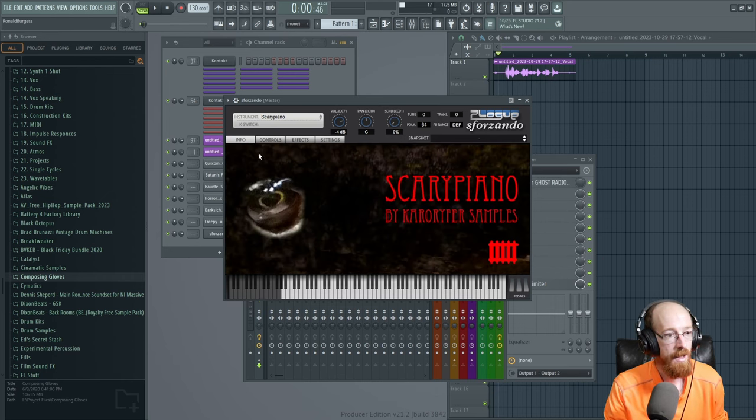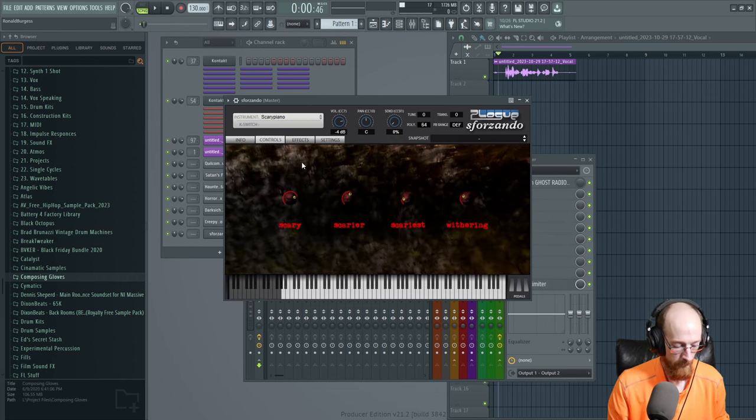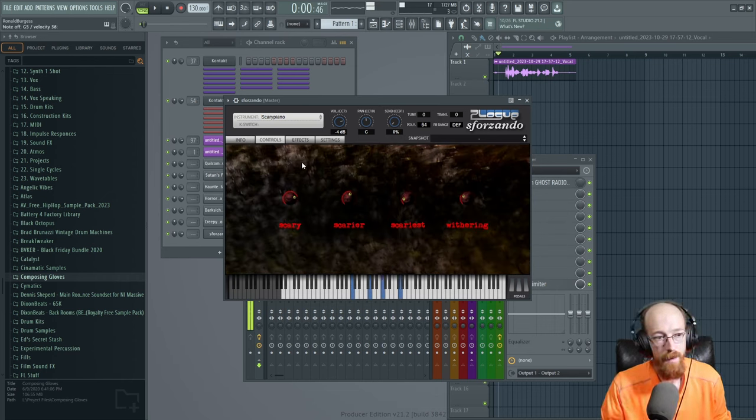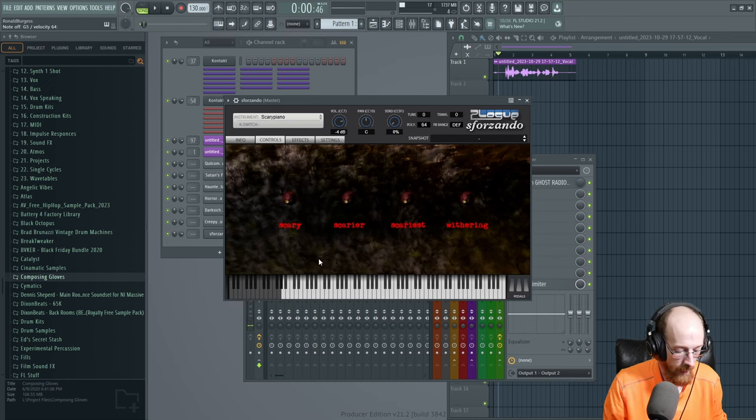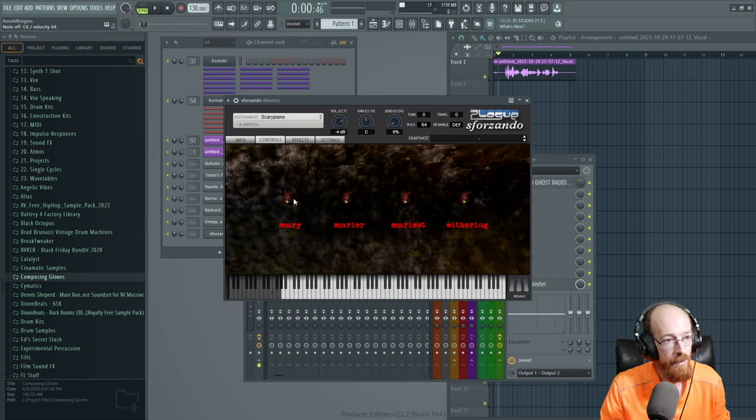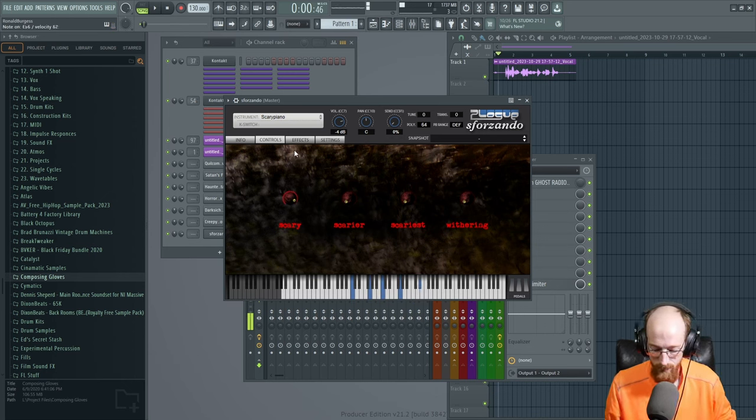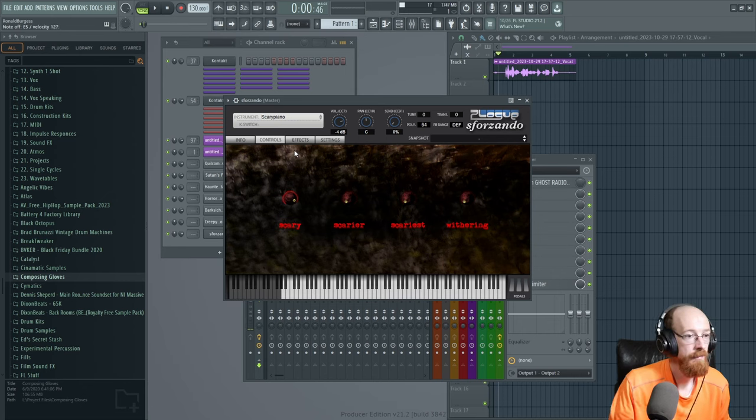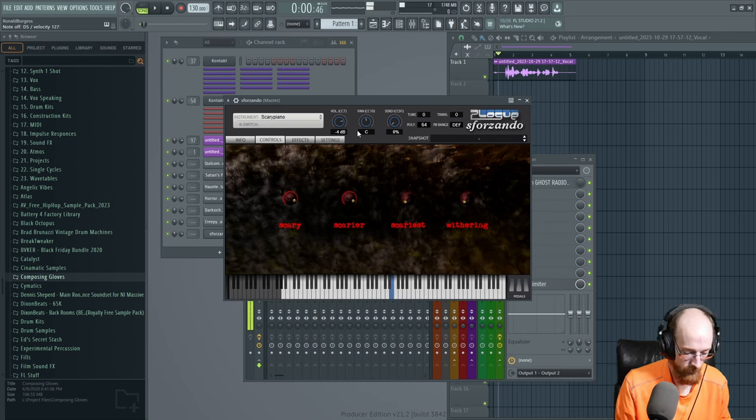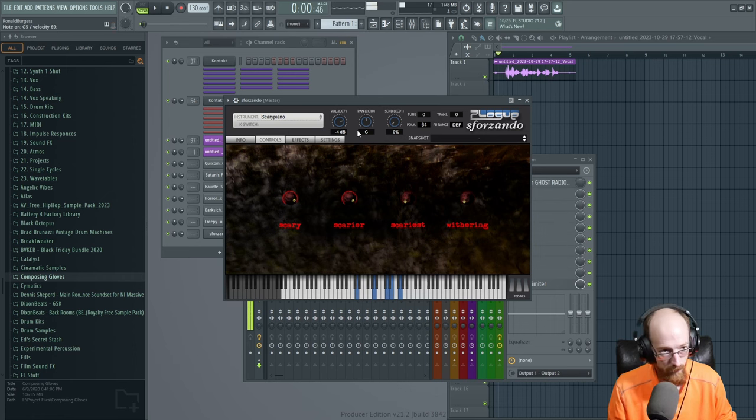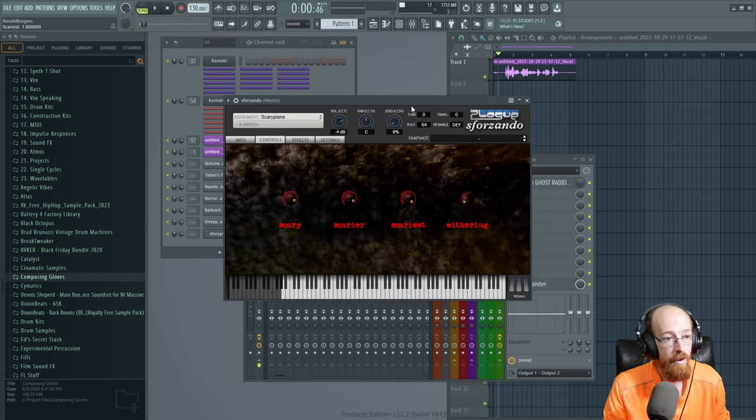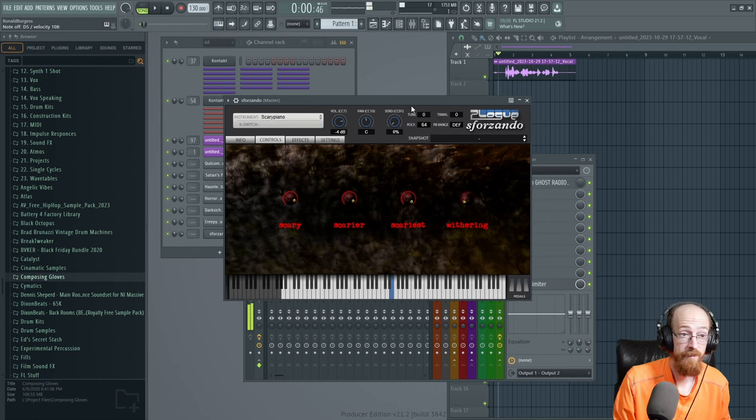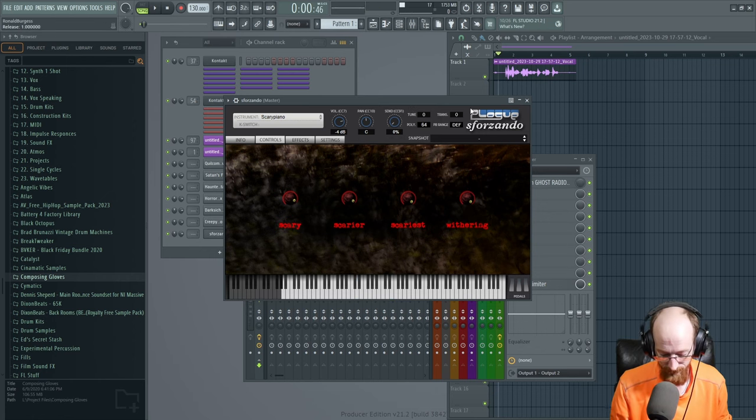So here is the scary piano. Go over to the controls. They make a bunch of instruments by the way, check them out. Let's just get scary. Let's just start out scary here. So this is not scary, which is nothing, so I guess we need some scary. Here's scarier. Scariest. And finally, withering. You know, go crazy with it. That's a scary piano.